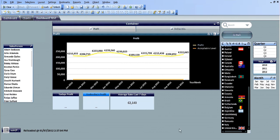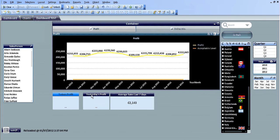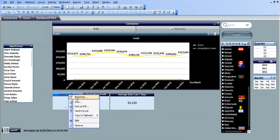I'm going to show you how to get the profit from today and yesterday using set analysis. I've created a text object here called today's profit and one beside it called yesterday's profit. We go into the properties of the text object and type in the following.